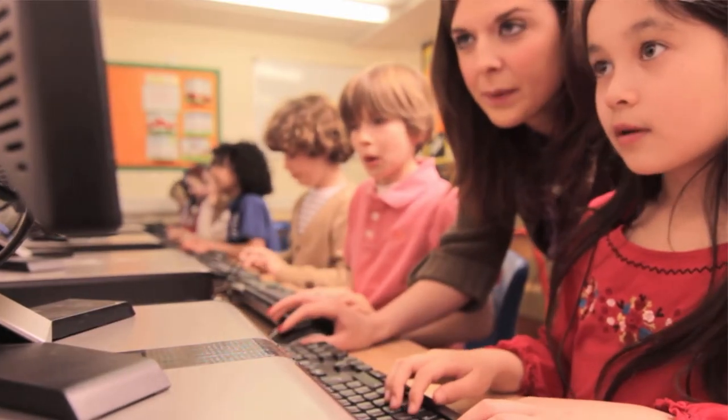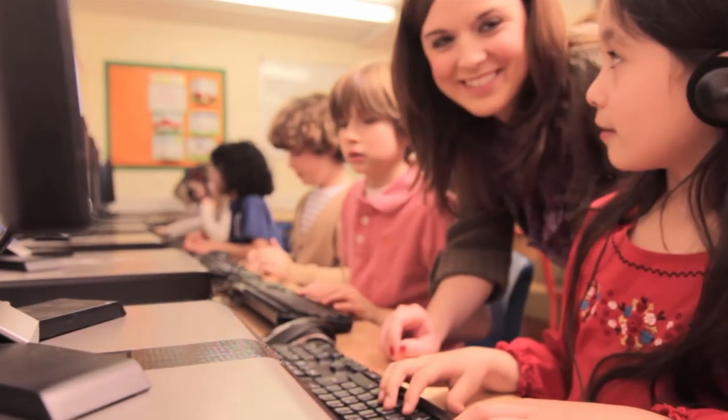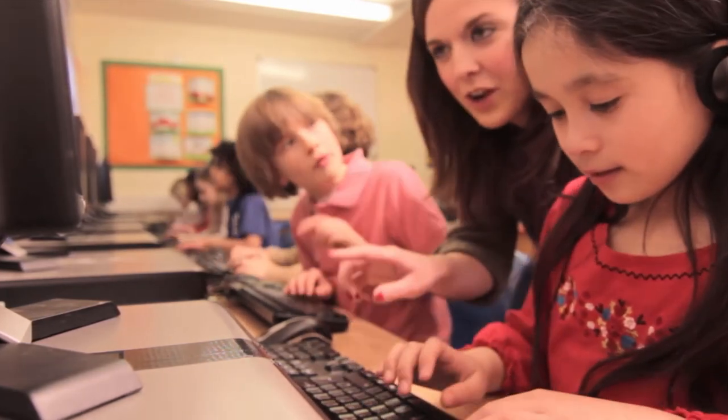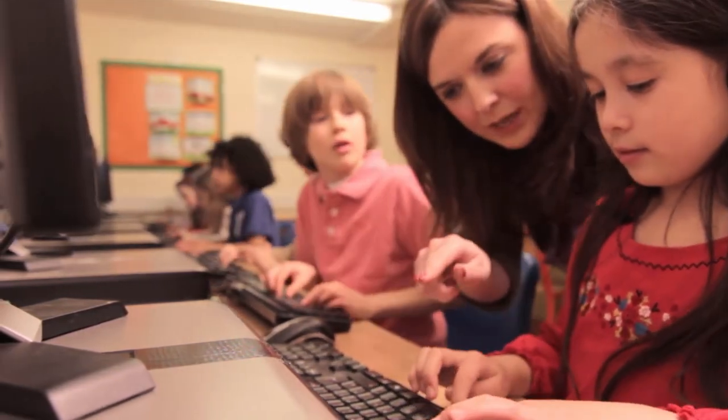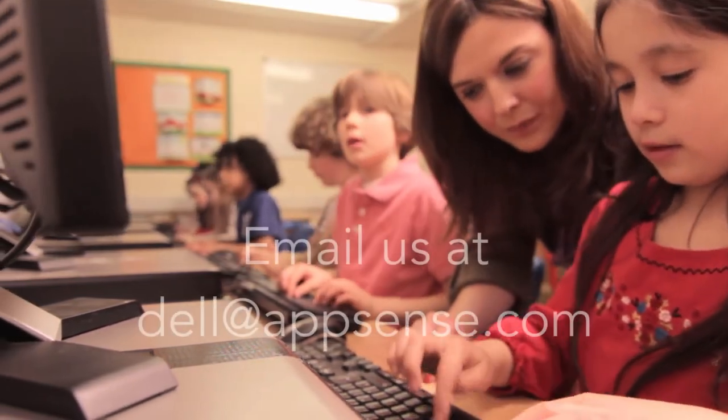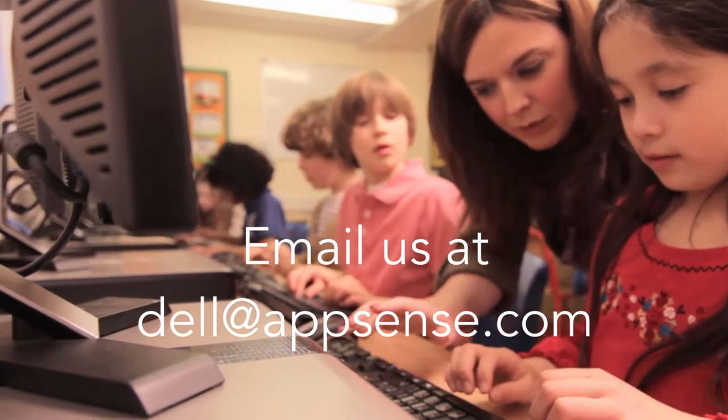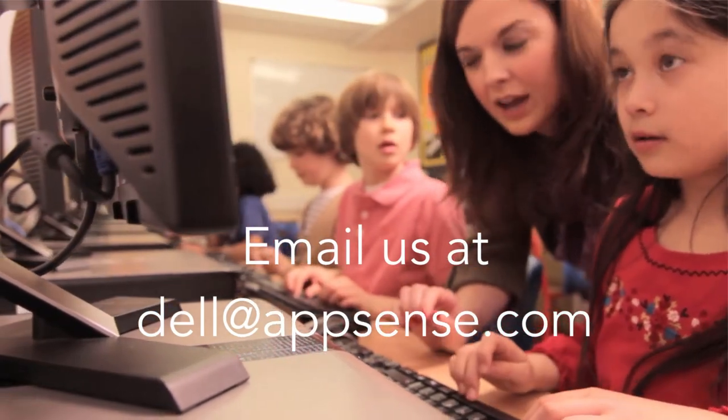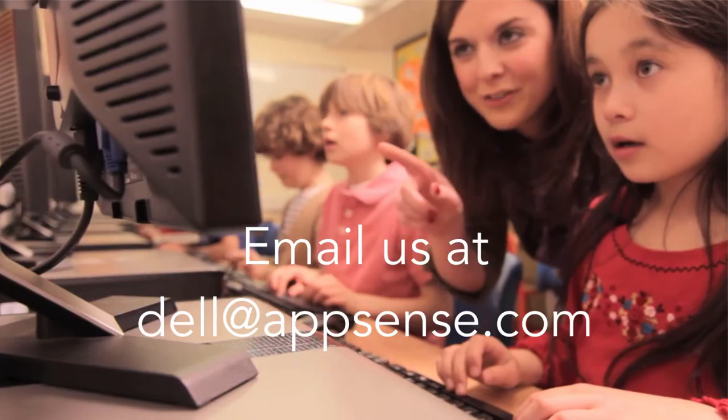There are hundreds of little ways like this that AppSense helps keep Lou focused on her education and not on the computer she's sat in front of. To find out more and book a personalized demonstration, email Dell at AppSense.com. Thank you.